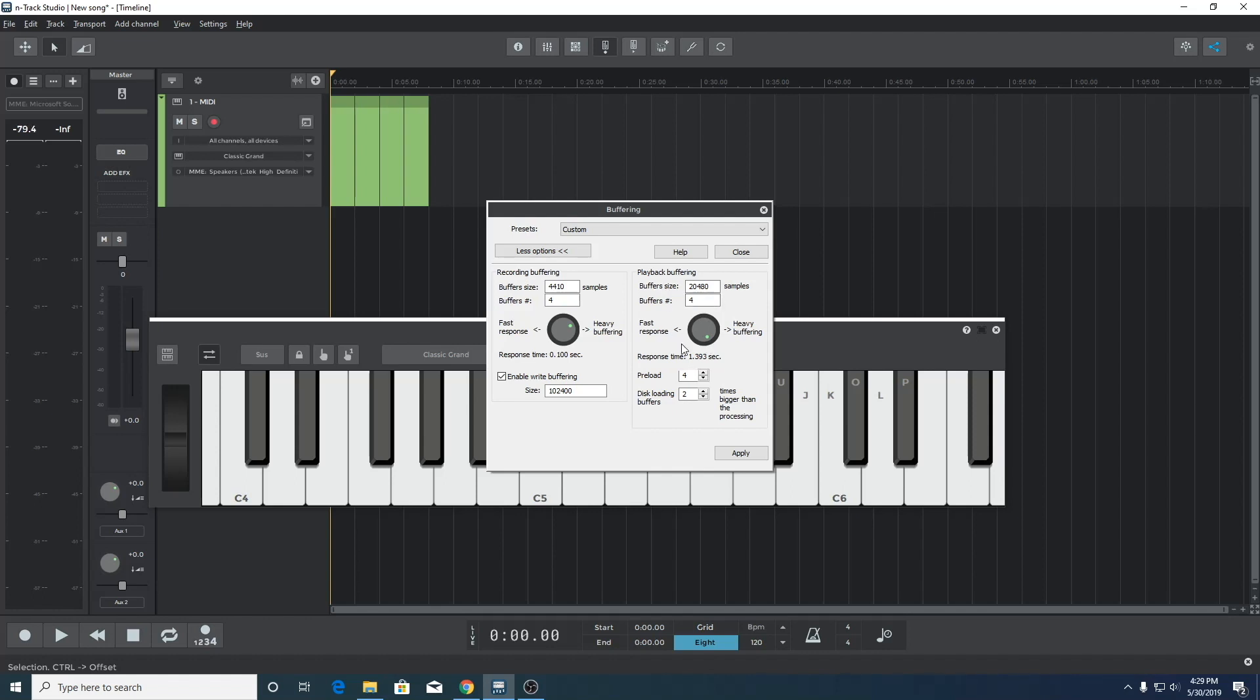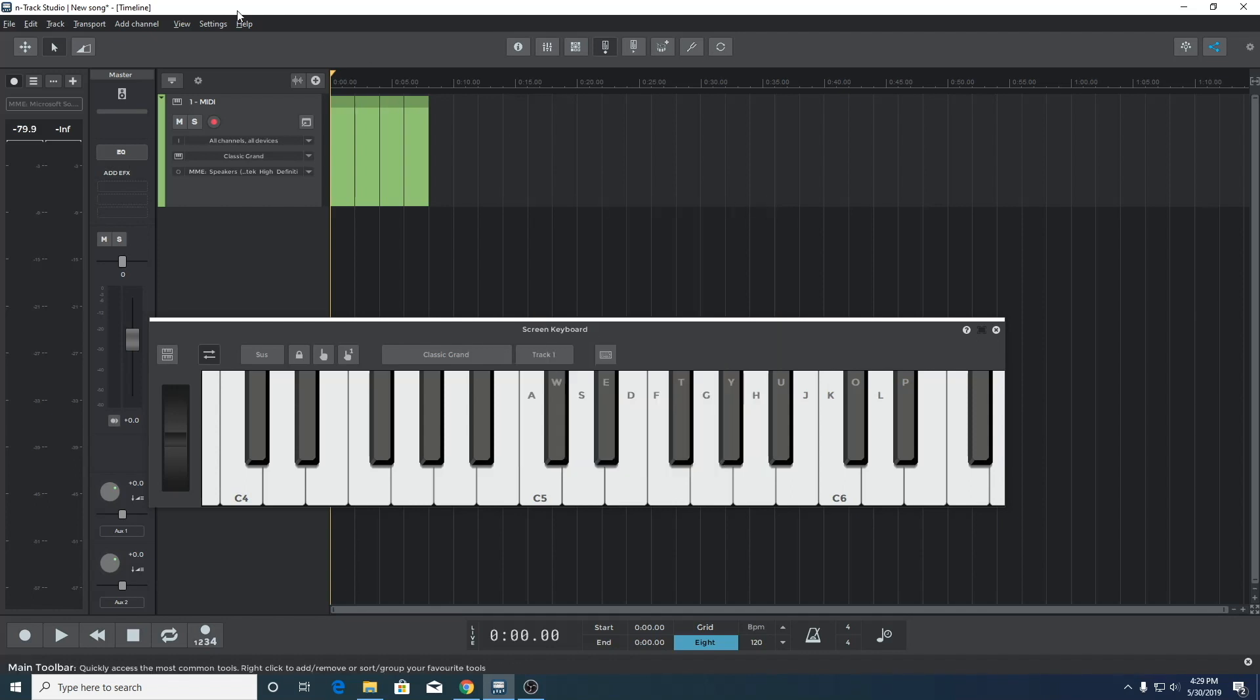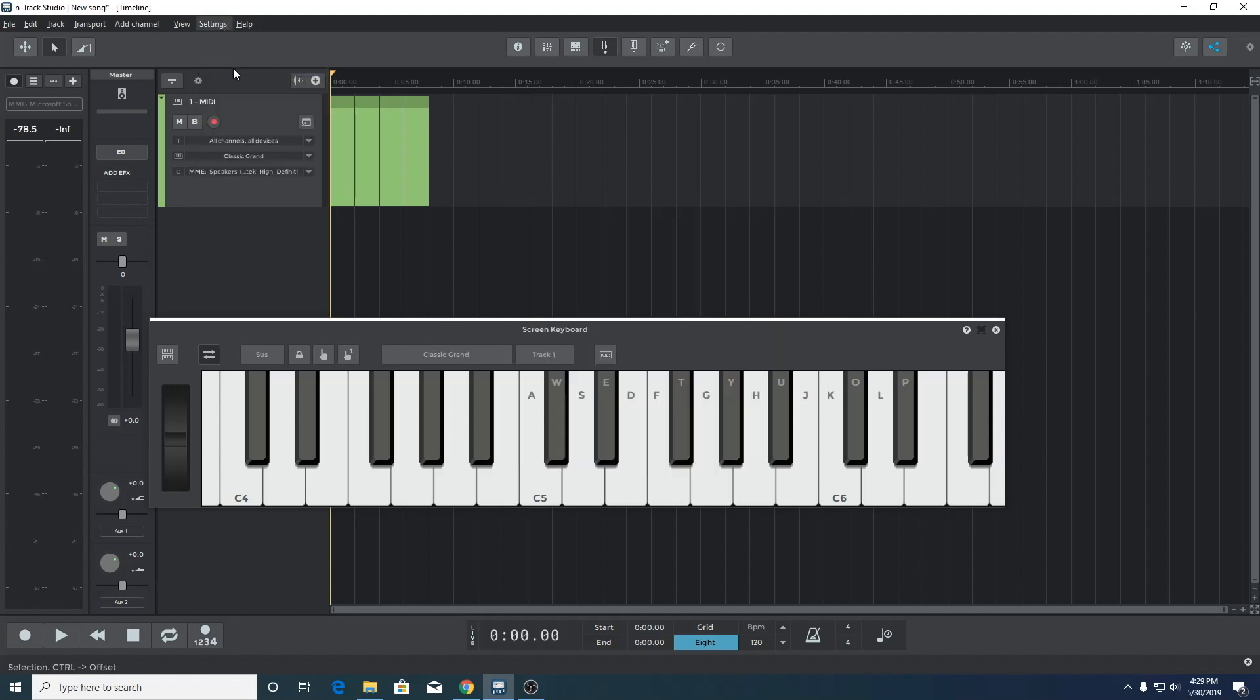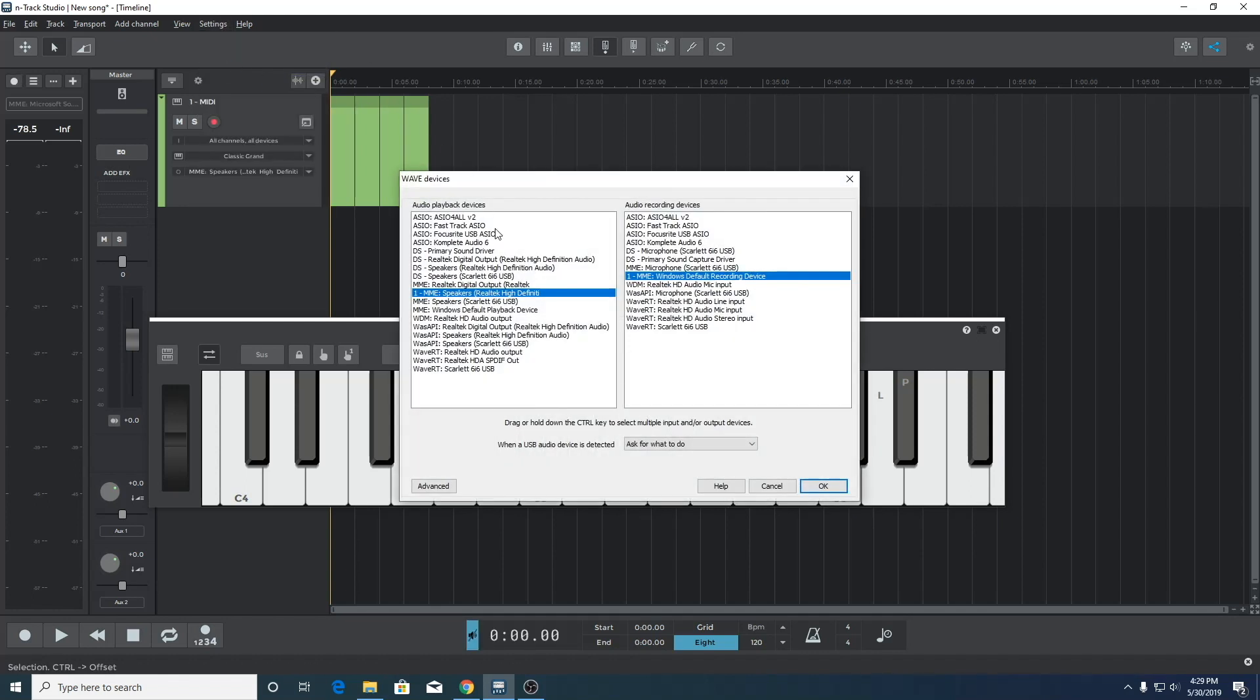Let's examine the buffer settings, specifically playback buffering. We can see that MME has a high buffer size with respect to the number of samples. The lower that numeric value, the less latency, but MME doesn't support a lower buffer size.